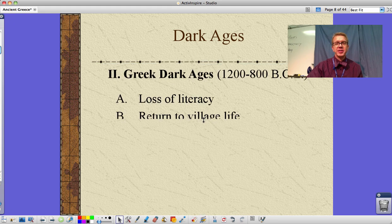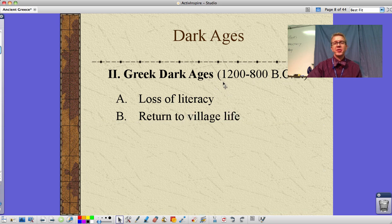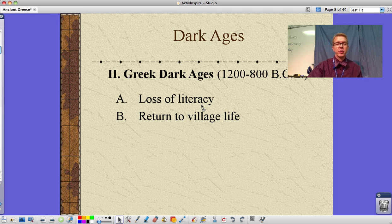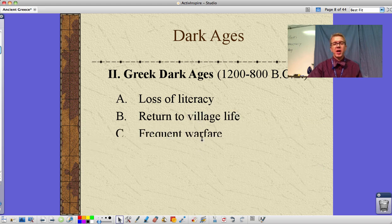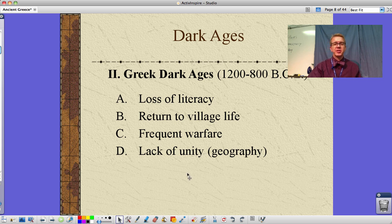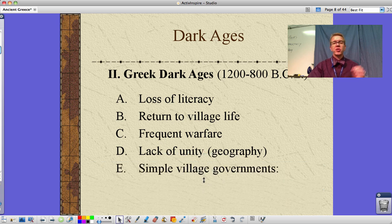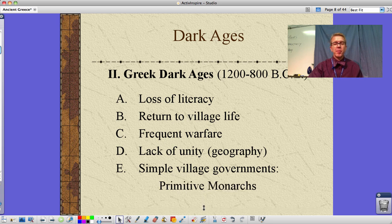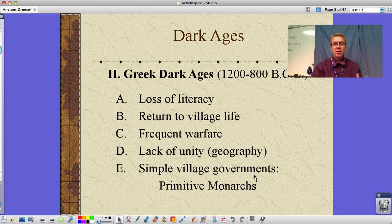Getting into the Greek Dark Ages — this is a time period of 1200 to 800 BCE, and there's that loss of literacy. Almost always what we define as a dark age in civilization is this loss of literacy. We move away from large cities back to village life, and in that situation people are constantly fighting each other. There's also a lack of unity because of our geography, which leads to the development of several city-states later on. There are simple governments for these villages, and because of frequent warfare, we have very primitive monarchs — the best fighter literally becomes our chief.